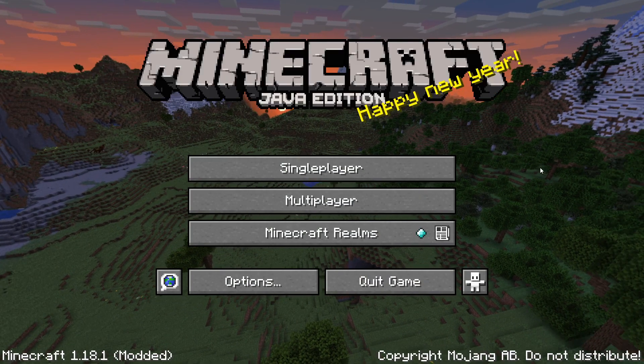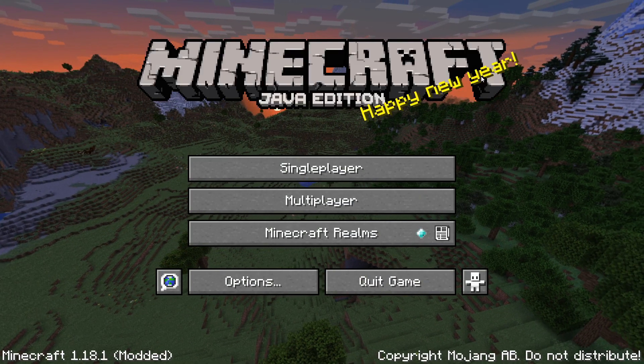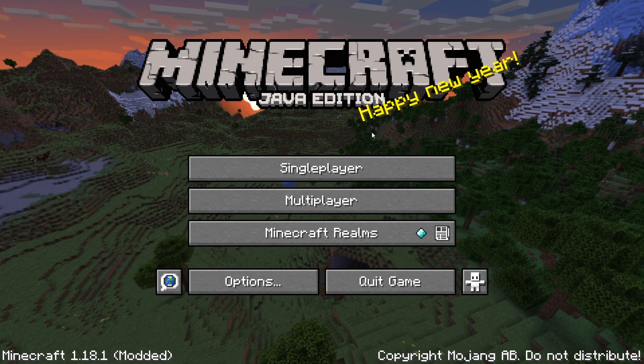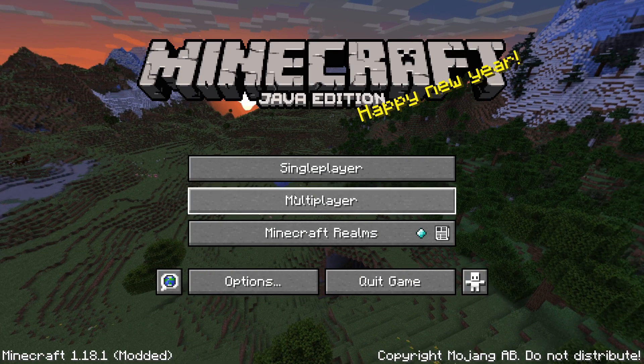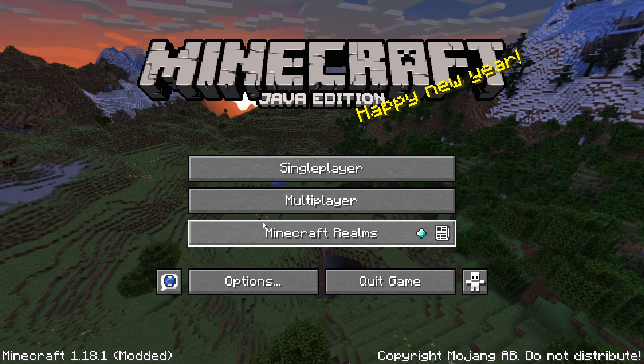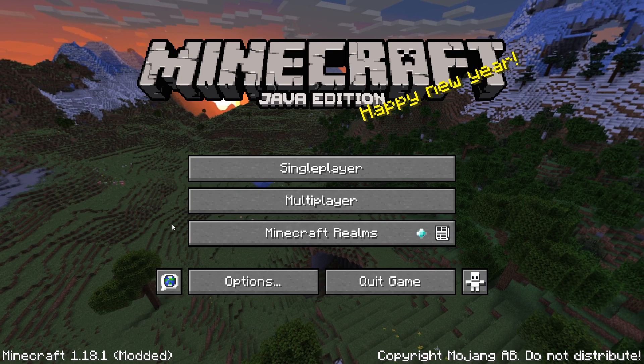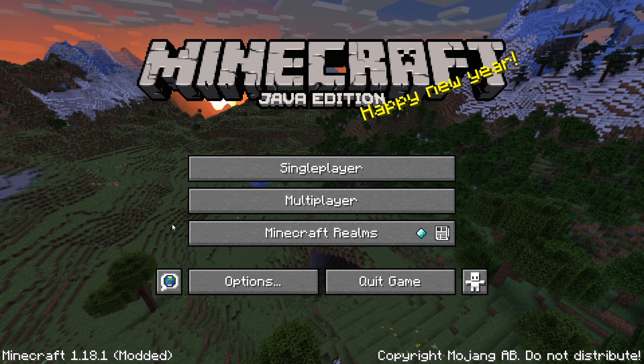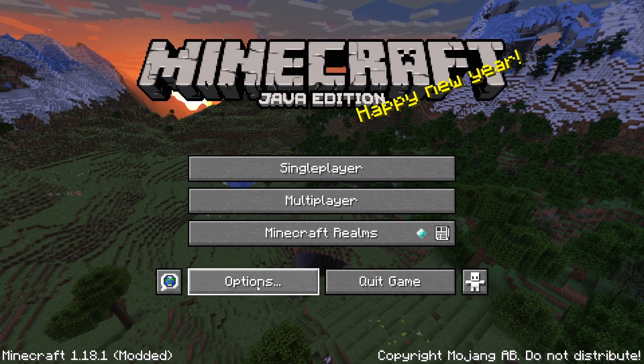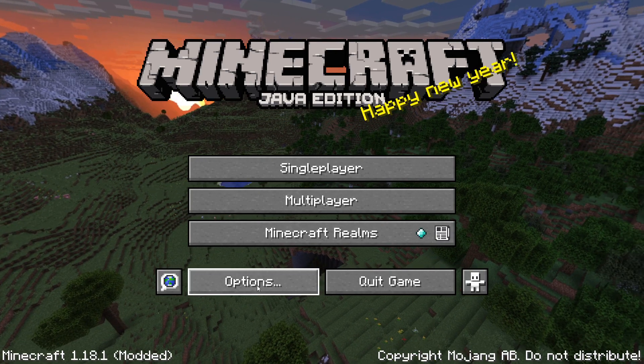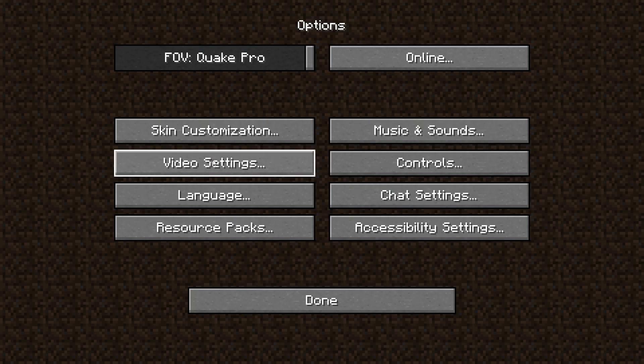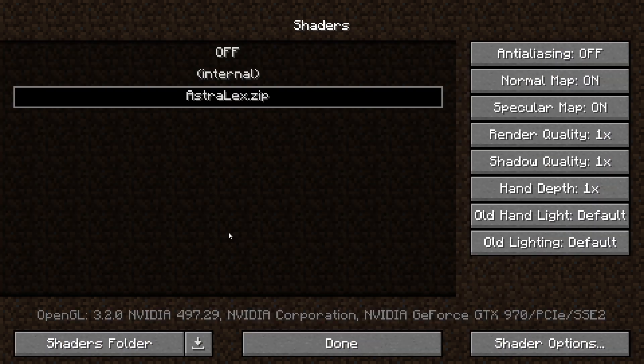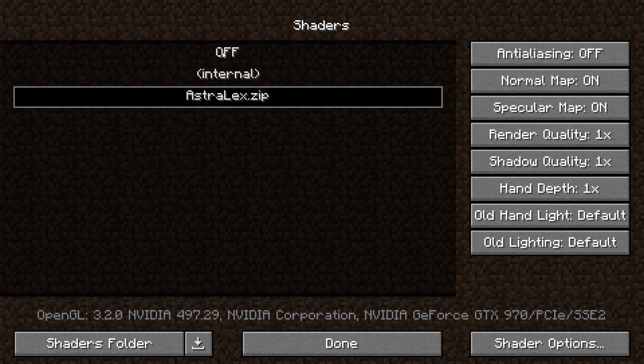Okay, so once you're in the Minecraft menu, you can't just go straight into it. I mean, you can if you don't want to use shaders or anything, but if you want to be able to use the shaders, you need to go to your options and go into video settings. In video settings, you go into your shaders, and usually the default is off, so this would be highlighted. But for me, obviously Astrolex is on.